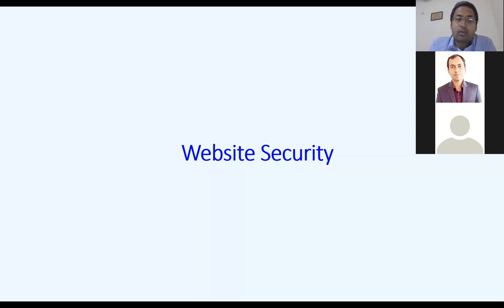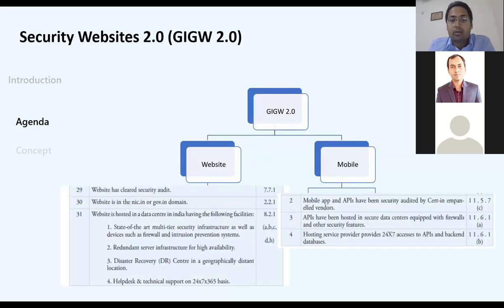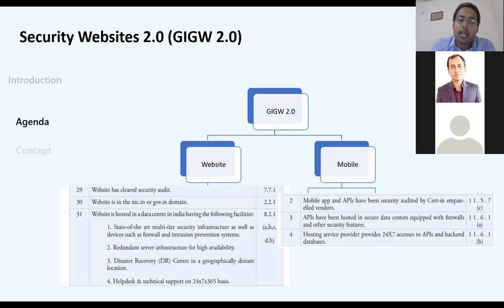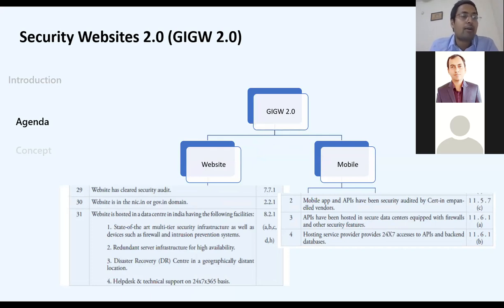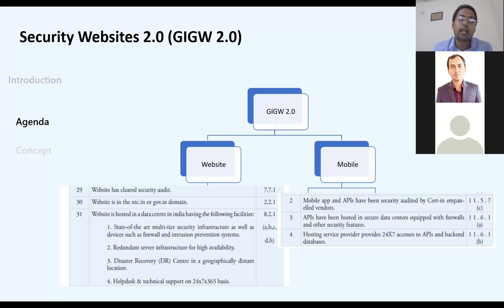The website must comply with OWASP Top 10, and CERT-In empanelled agencies can issue security certificates. Data centers must follow cloud service guidelines covering security, password policies, and privacy handling policies. This is a separate and evolving area.